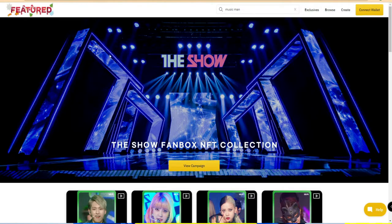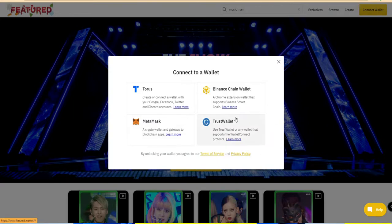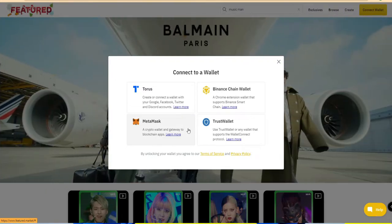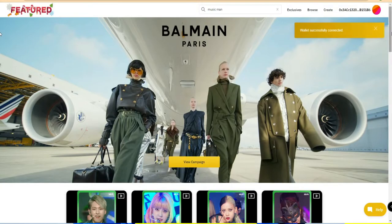Once you enter the marketplace website, on the top right there is an option called 'Connect Wallet' - click on that. Before that, you need to install your wallet. For MetaMask, install the MetaMask plugin in your Chrome browser or install the MetaMask app on your Android or iOS smartphone. Once your MetaMask wallet is created, click 'Connect Wallet' and select MetaMask. There are also options for multiple wallets like Trust Wallet and Binance Smart Chain wallet.